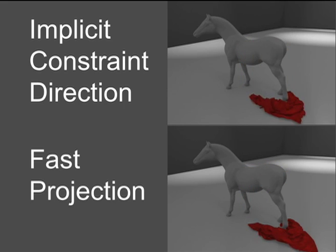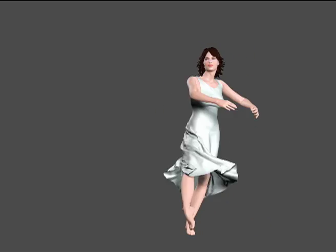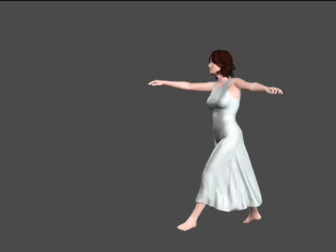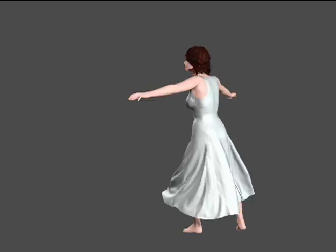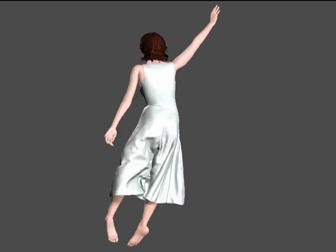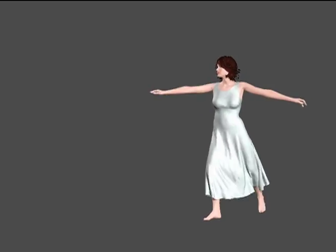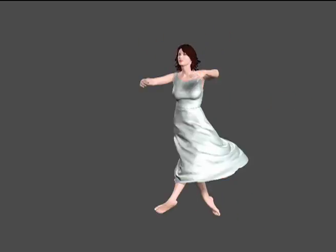Our method can easily be integrated into an existing cloth solver using a velocity filter approach, robustly handling complex scenes such as this ballet sequence or the following runway scene.